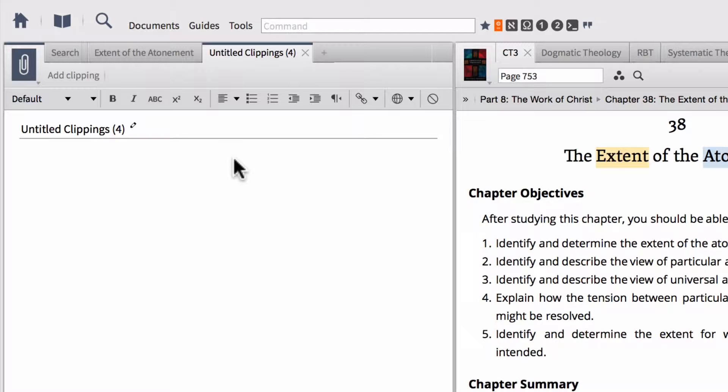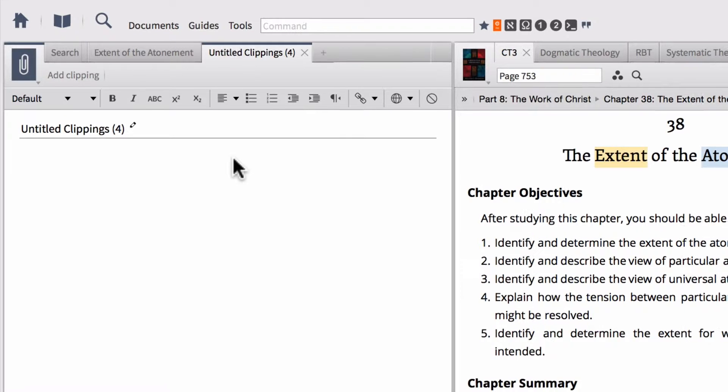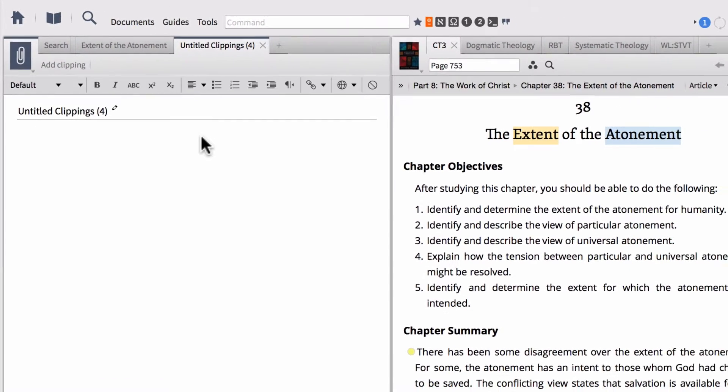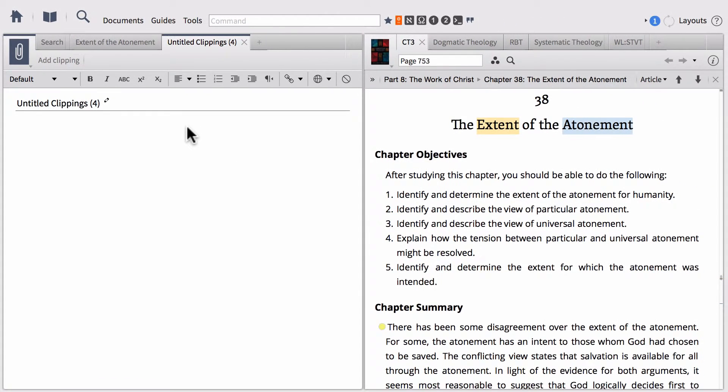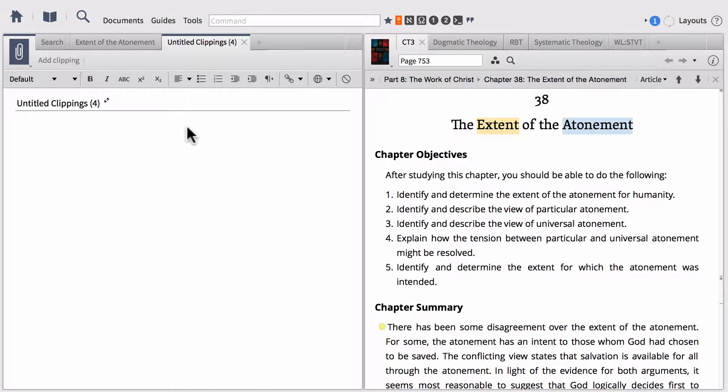On the back side they would write down the bibliographical information from where they pulled that quote. So clippings really operate in a very similar manner. In essence, we're creating digital three-by-five or three-by-four note cards.